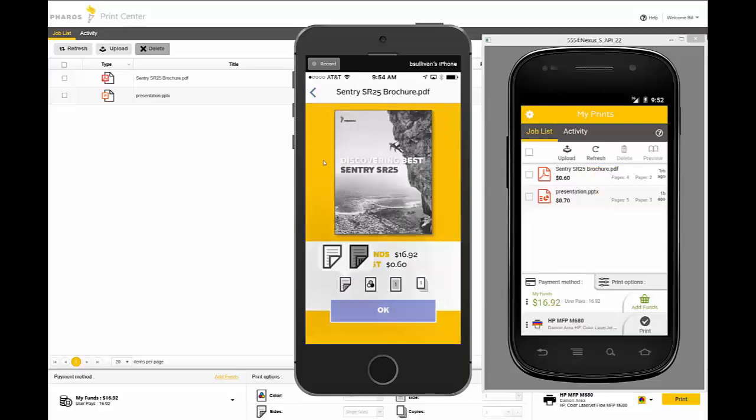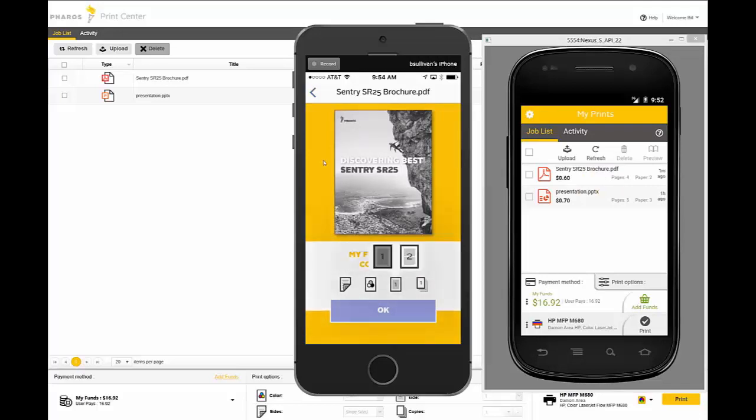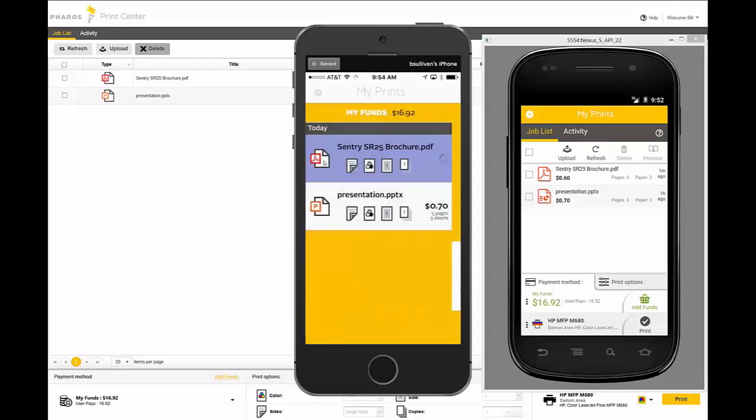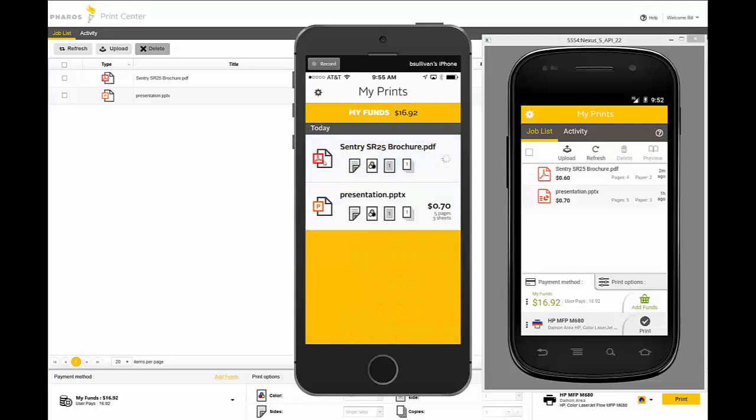Over on the iOS device, the user is looking at the different finishing options they can change. So pressing with their finger, seeing simplex, duplex, color black and white, ability to change the quantity.